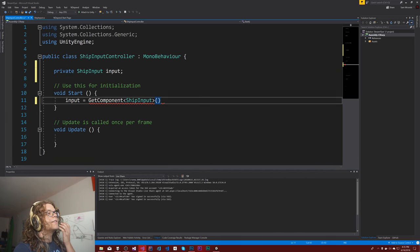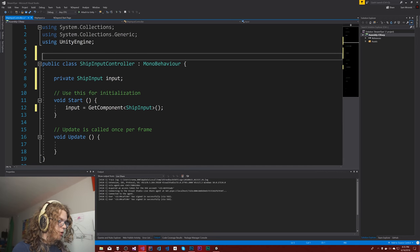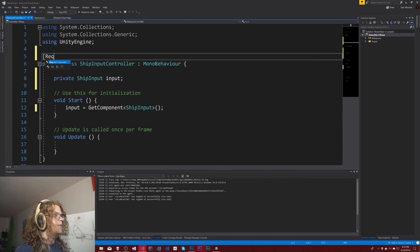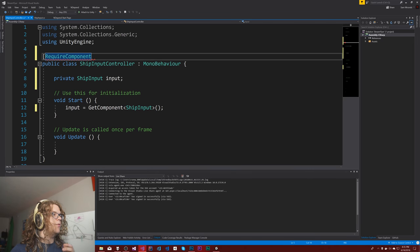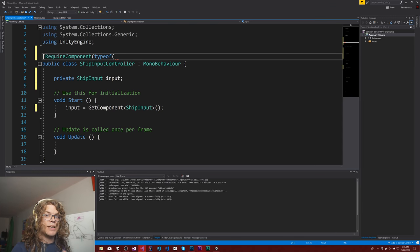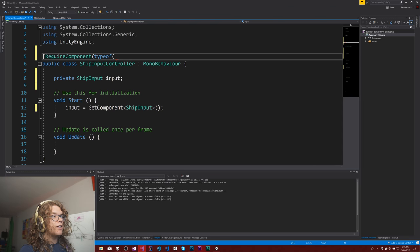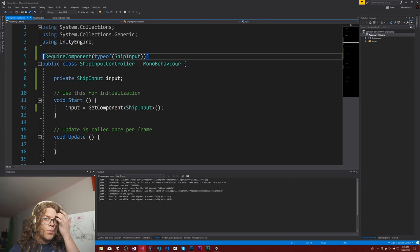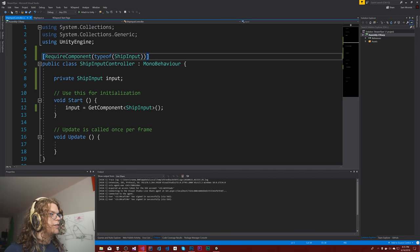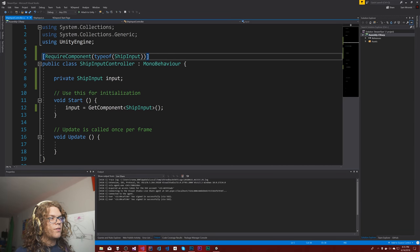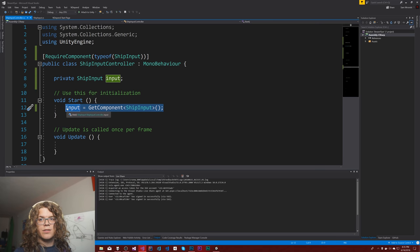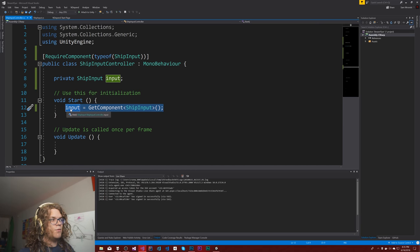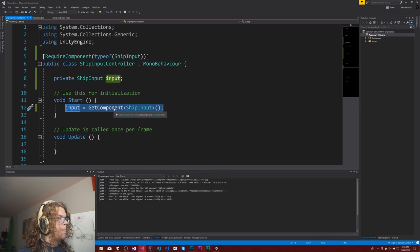So get component of our ship input. This means that they have to be on the same component. So we're actually going to require a component here. So require component means that the component that we give it the type has to exist on the same game object. If it doesn't, Unity automatically will create it for you. It's sort of a safety measure. So you have less chance of getting nulls just because you added something. So theoretically, that require component will mean that this will almost always be correct unless we do something in scripts.